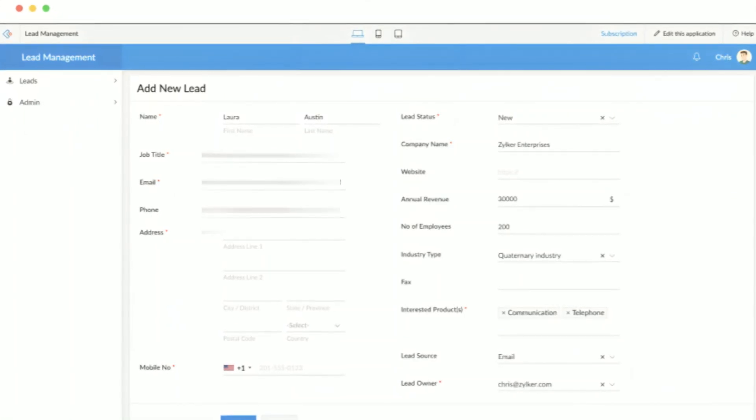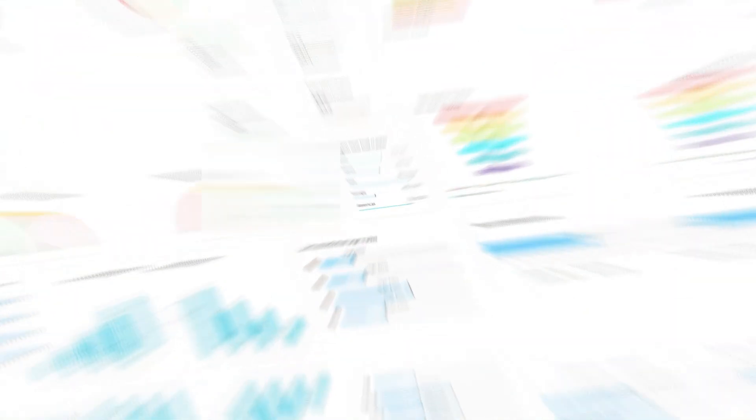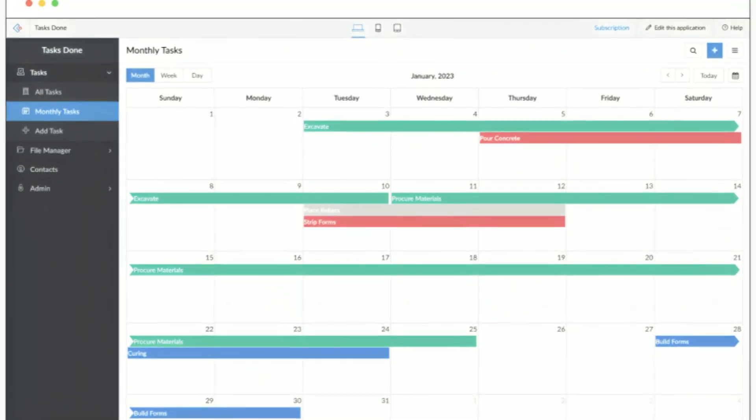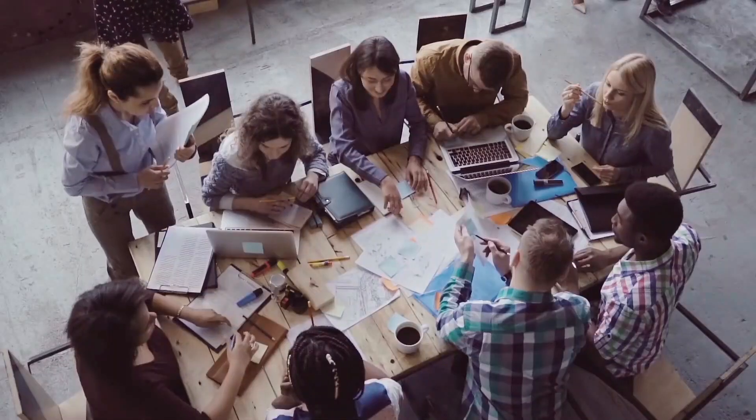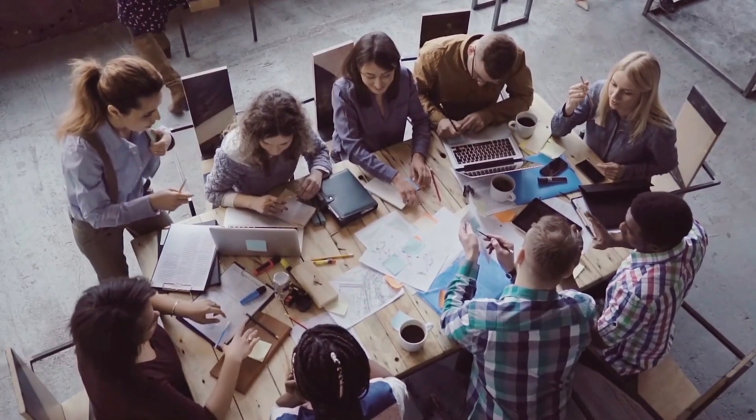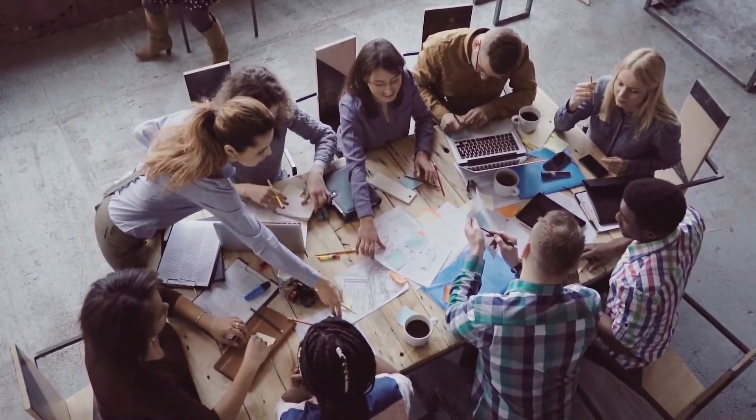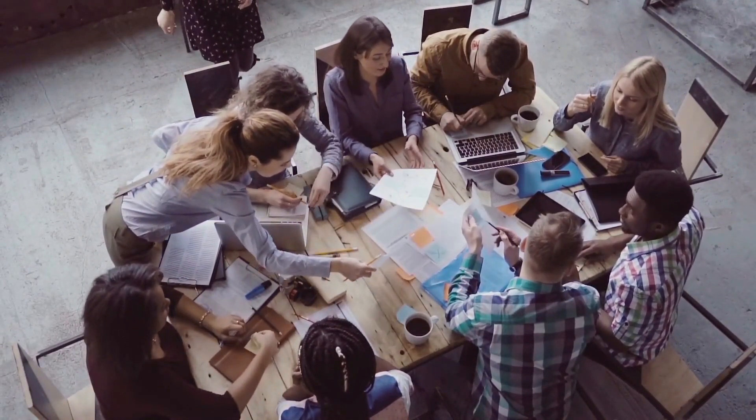On the free plan, you get essentials like lead and contact management, workflow automation, task tracking, and standard reporting. It's built for small teams that need more than just contact storage—they need tools to streamline sales and stay organized.